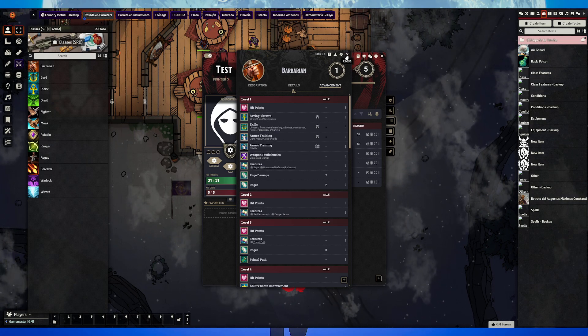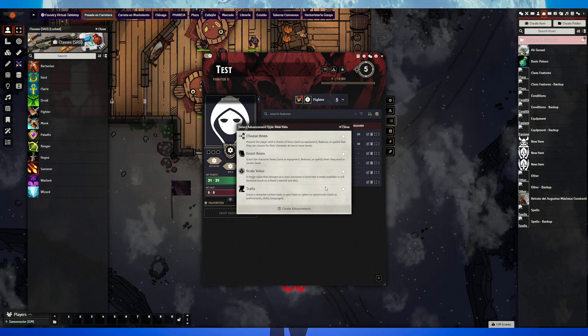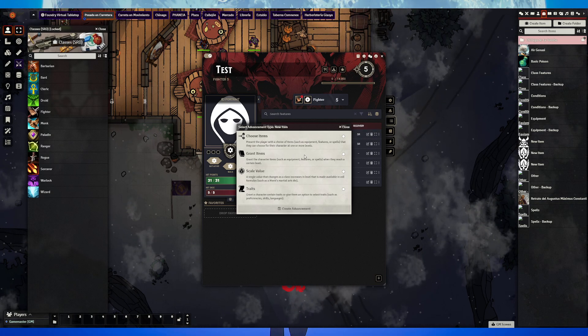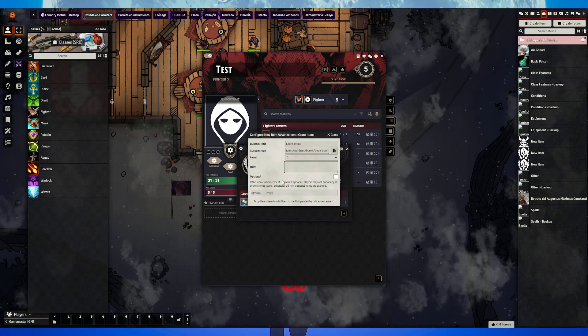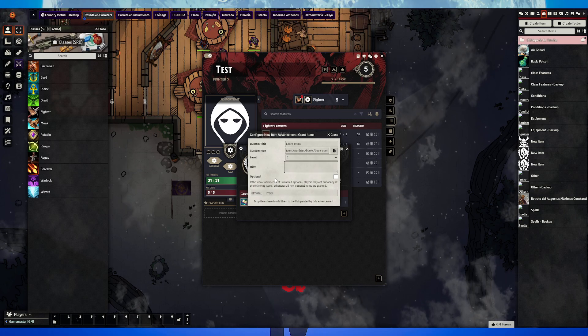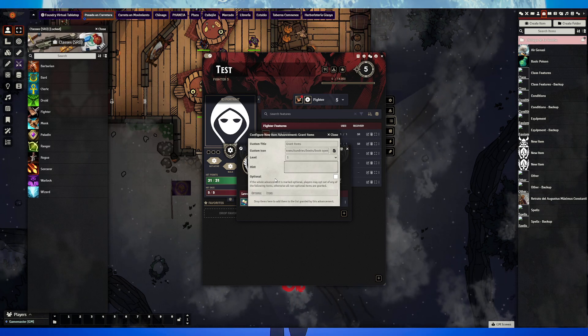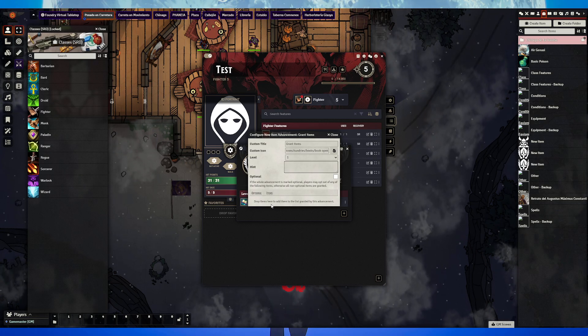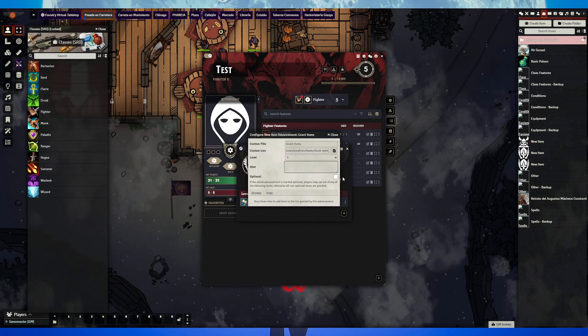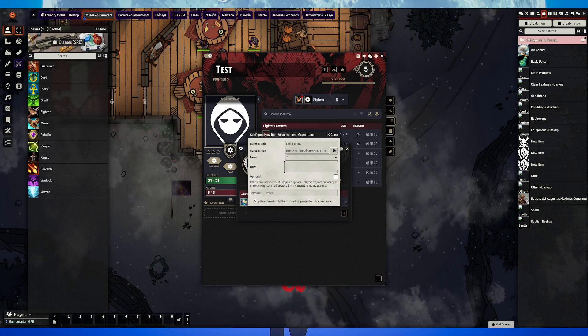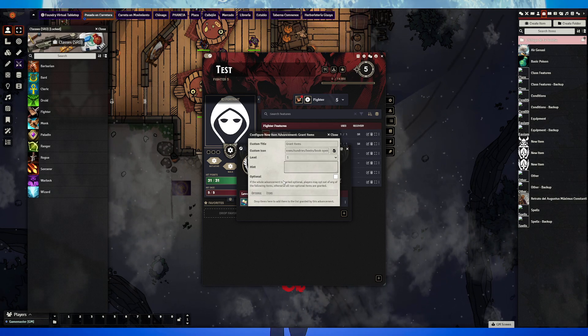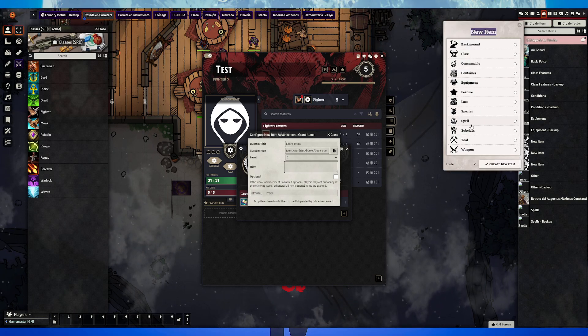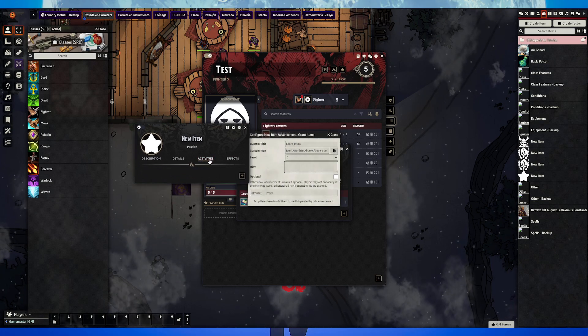For example, the Barbarian at level one gets weapon proficiencies, rage, damage, hit points, all these things. If we want to add something like this, we select here, then grant items. You can give spells if you want, which is typical of subclasses to give you a certain spell at level three or five, or features.